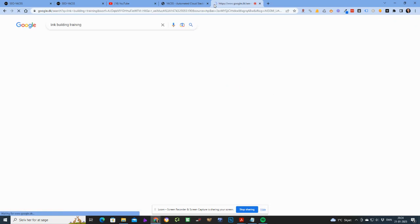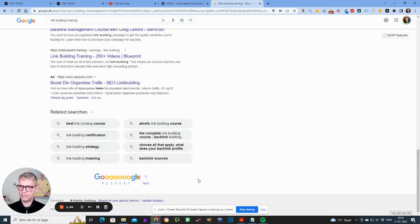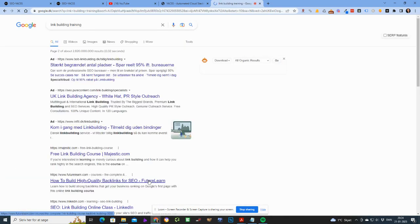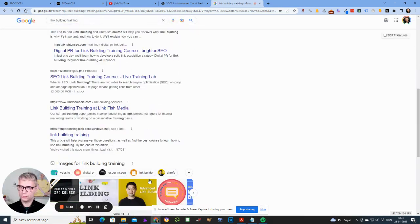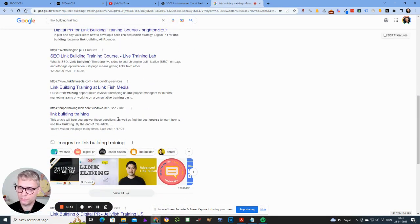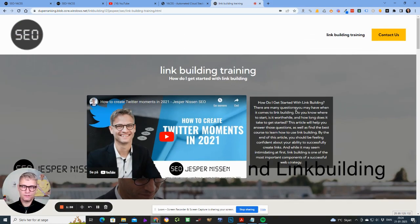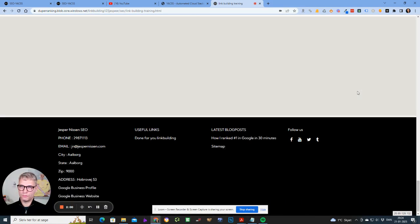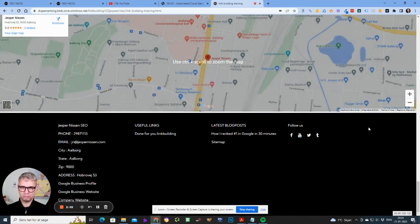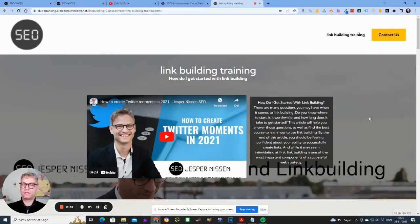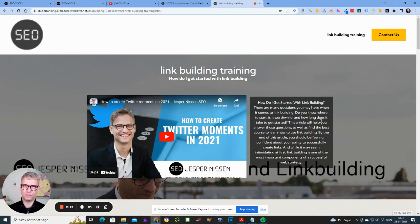Let me show you a quick example. I'm searching for 'link building training' and it's ranking here on page two. This is a one-pager I built last year and it's ranking on page two — not page one, not number one for 'link building training,' but you can find it.